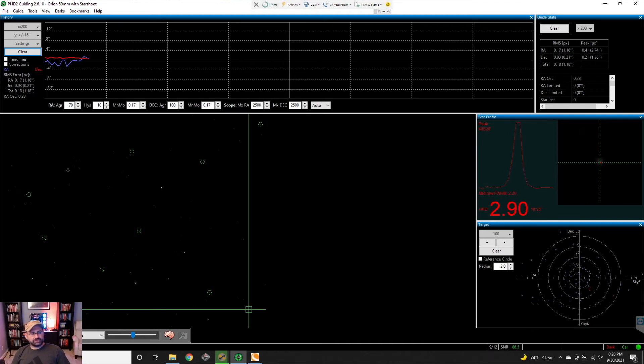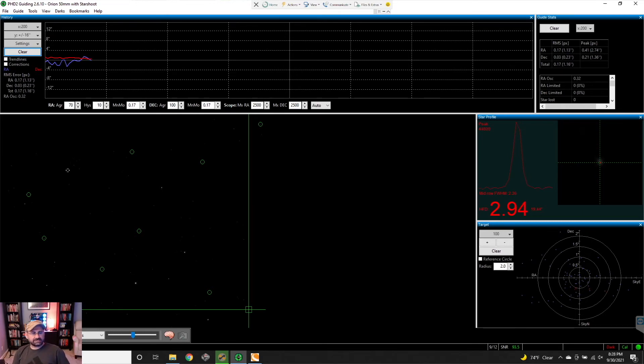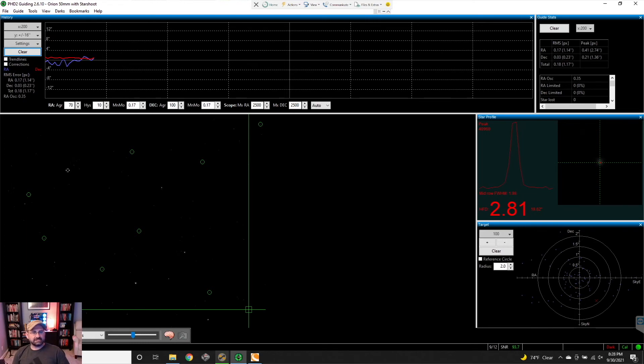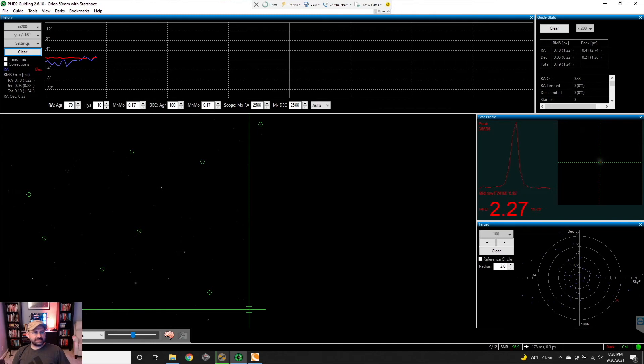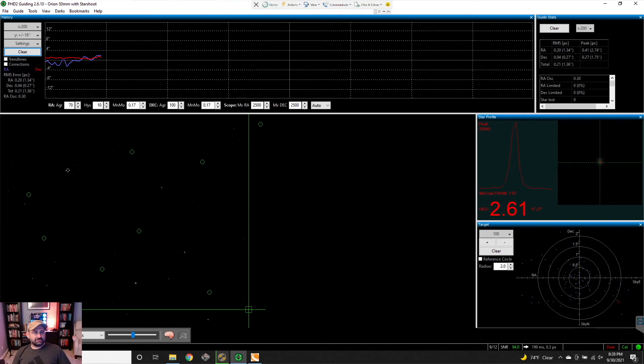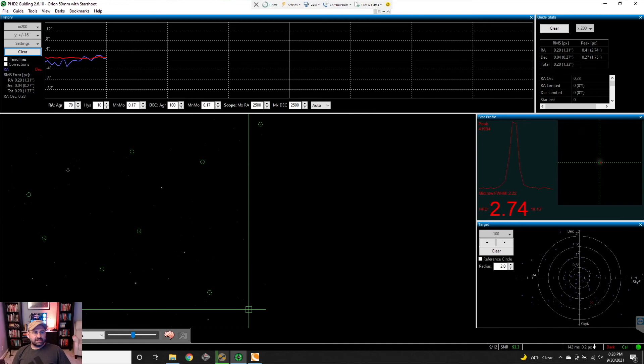The other thing that I've noticed that it improves is for a long time I was thinking, man, my polar alignment's not working. How am I not able to get these awesome results when it comes to guiding? And then I realized it's because I don't have the greatest guide camera. There's people out there who are using guide cameras that are hundreds of dollars, and my camera is like a hundred dollars.